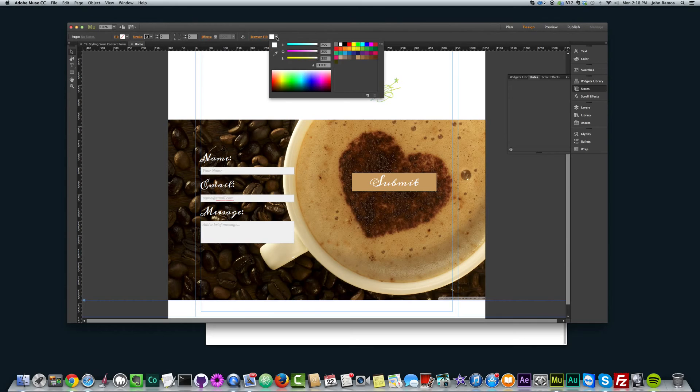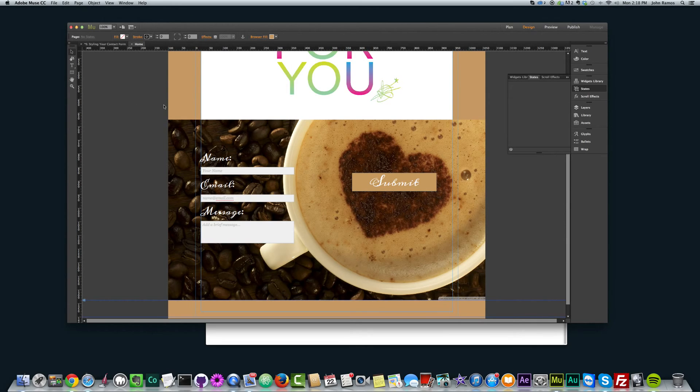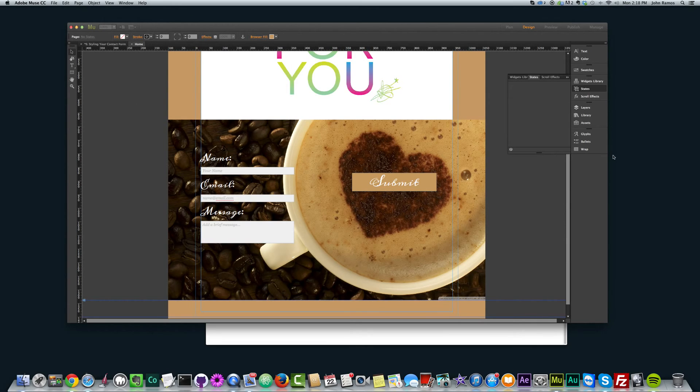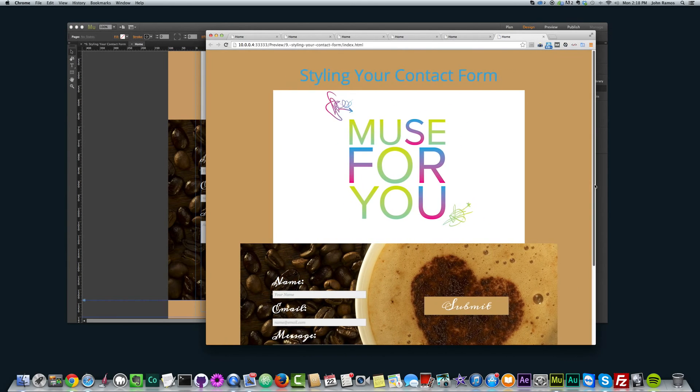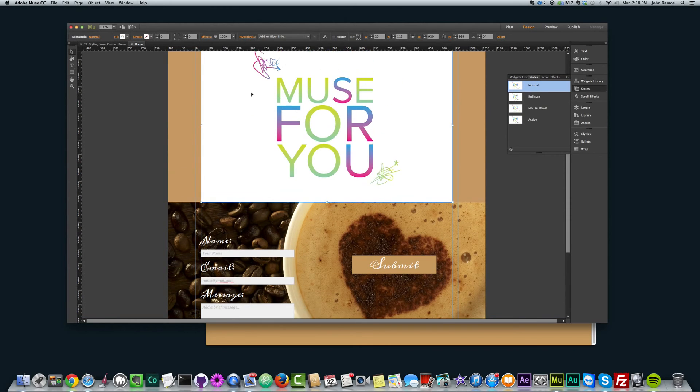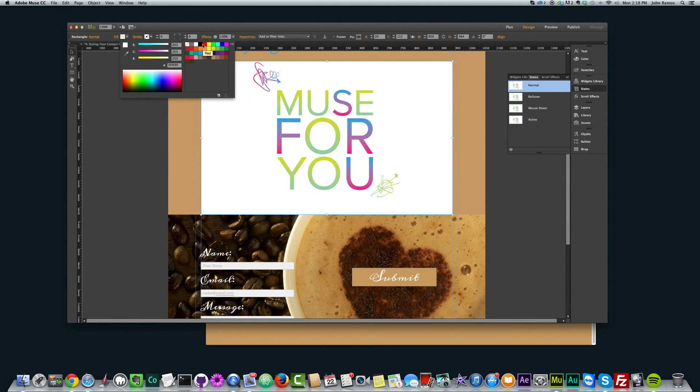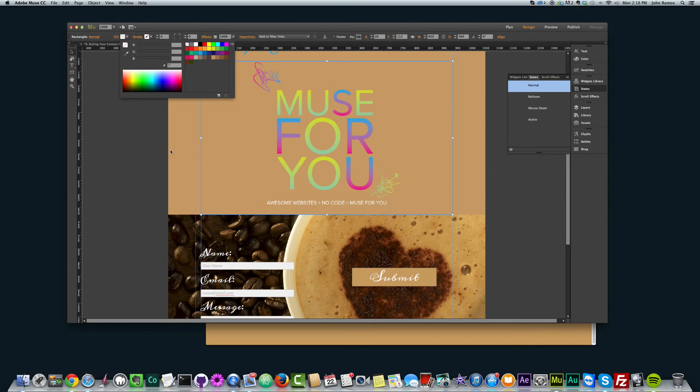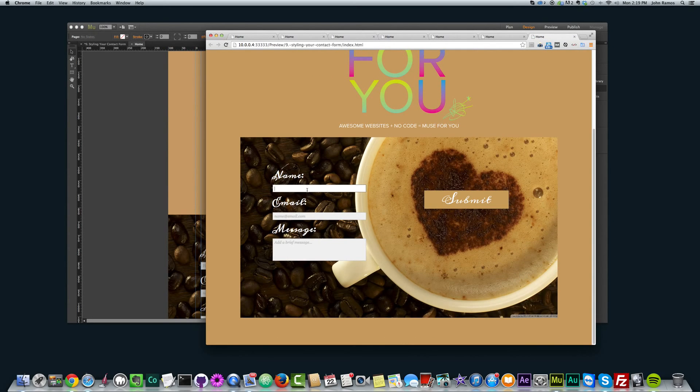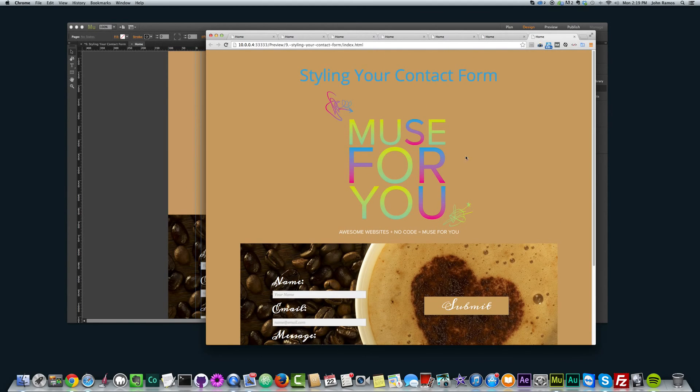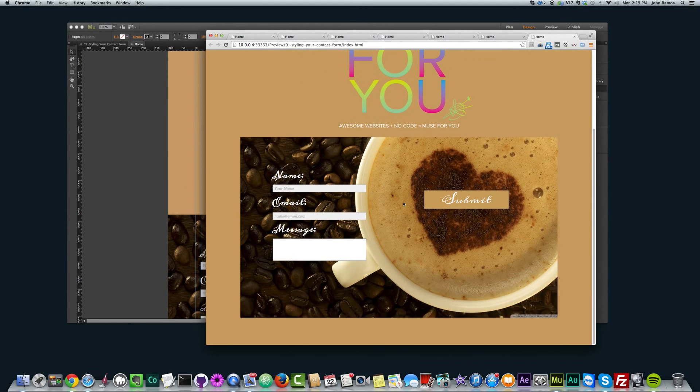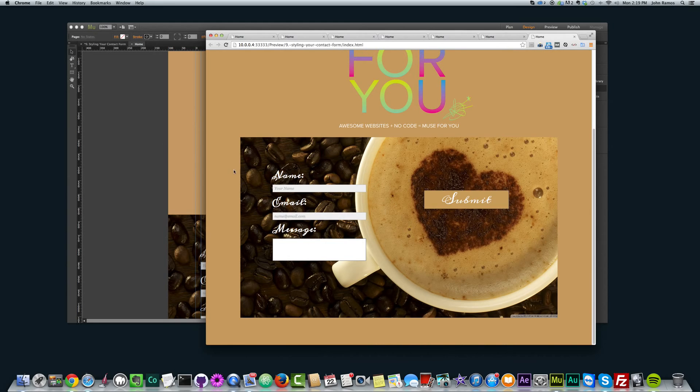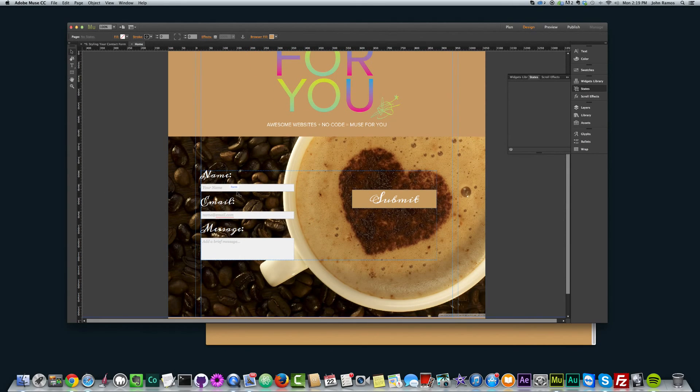And then you can even change the browser fill. Like it all depends on how you want to style your site, but just change the browser fill and do things like that so that it looks good and change the fill of the site. We styled our contact form and it looks pretty interesting. Not this blue here on this brown, but that was just an example to show you some styling techniques.